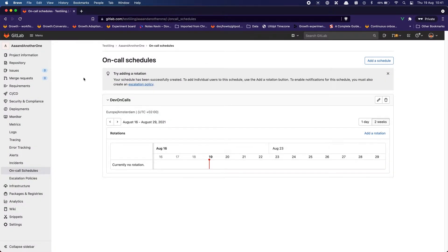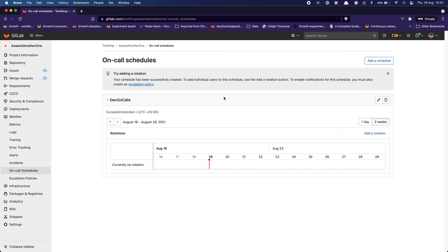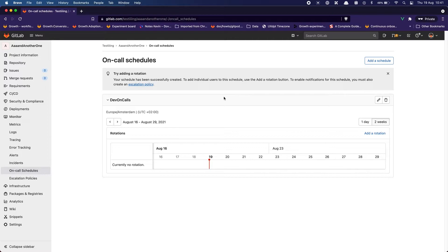Okay so here I have my schedule created and I have a nice tip alert here. Try adding a rotation. It's basically pushing me towards the next action. My schedule has been successfully created. Now I need to add people to the schedule. But then also saying I need to enable notification for the schedule by creating an escalation policy. Okay so that makes sense. Let's try it out.